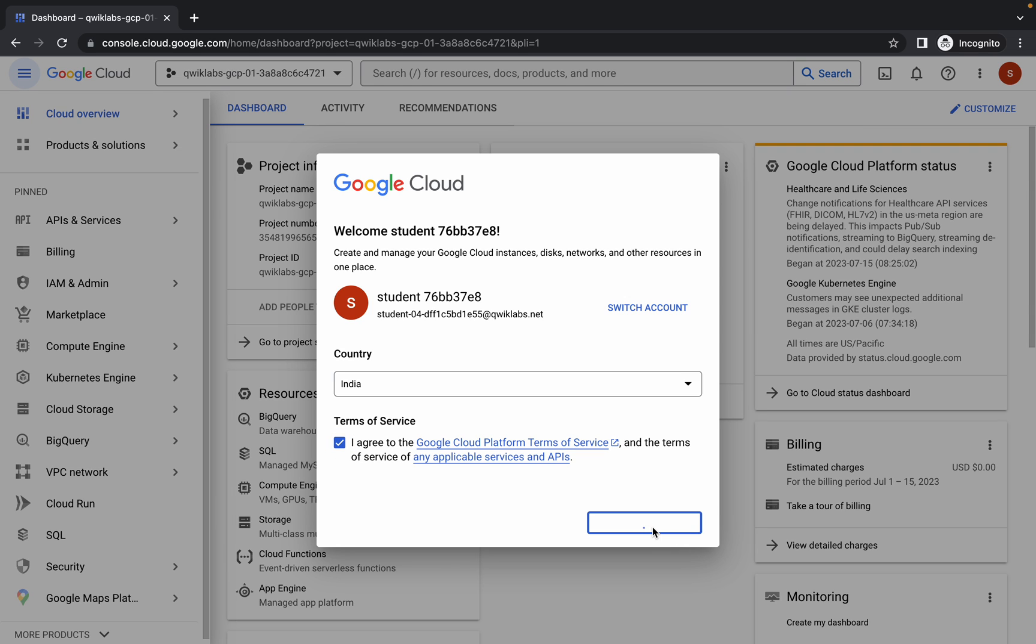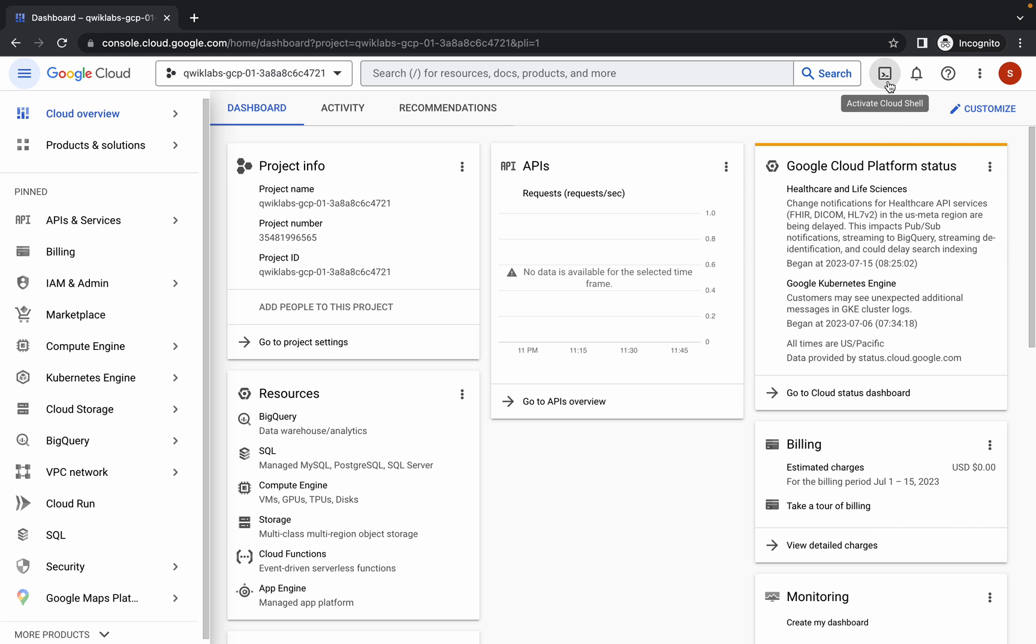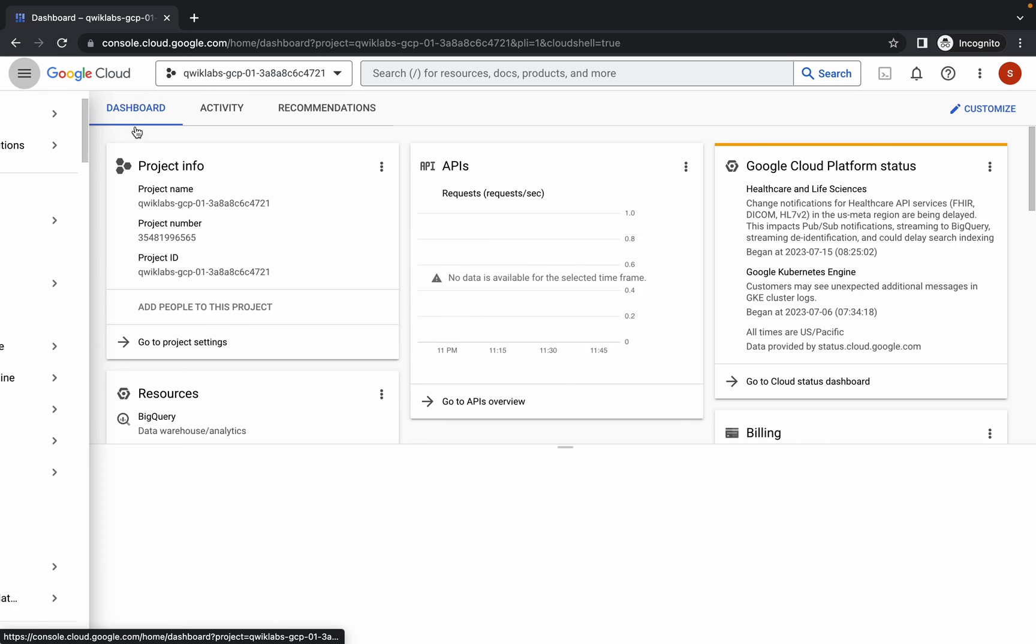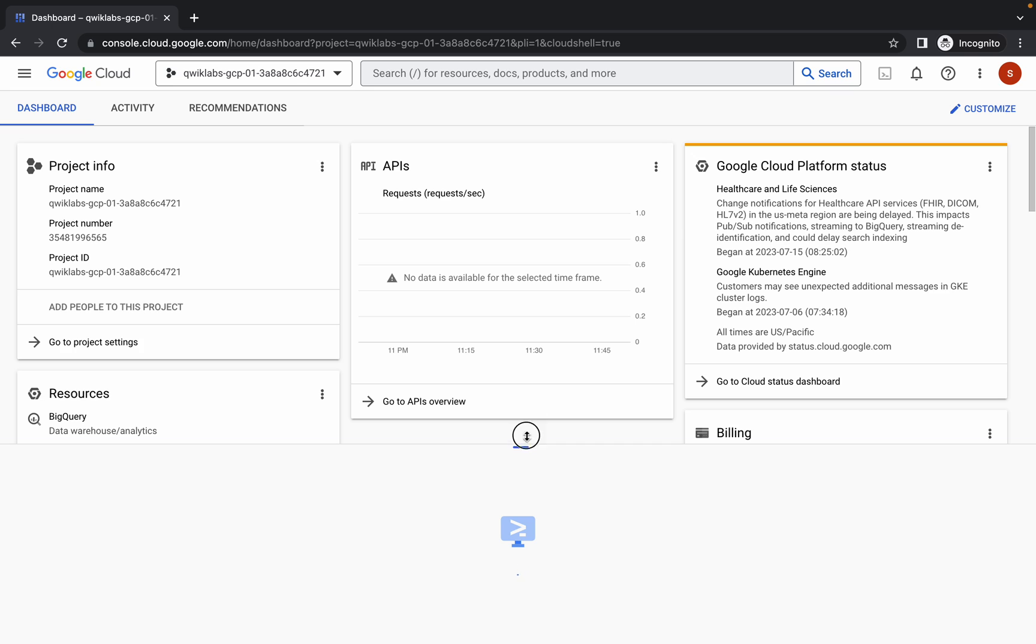Now simply wait and then click on activate Cloud Shell. It will take a couple of seconds, so just wait for that.